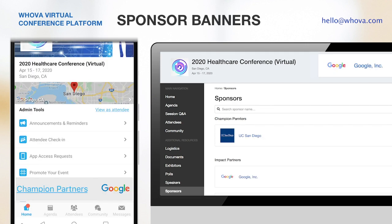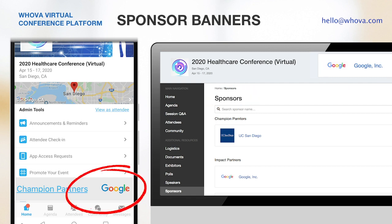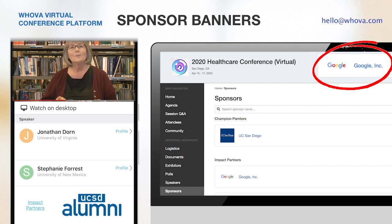For your sponsors, you have many great opportunities to highlight them through Whova. The mobile app shows sponsor ad banners in many places, including the bottom of sessions, your agenda, and attendee profiles. The web app constantly displays sponsor ad banners at the top, which is a great exposure to your attendees.